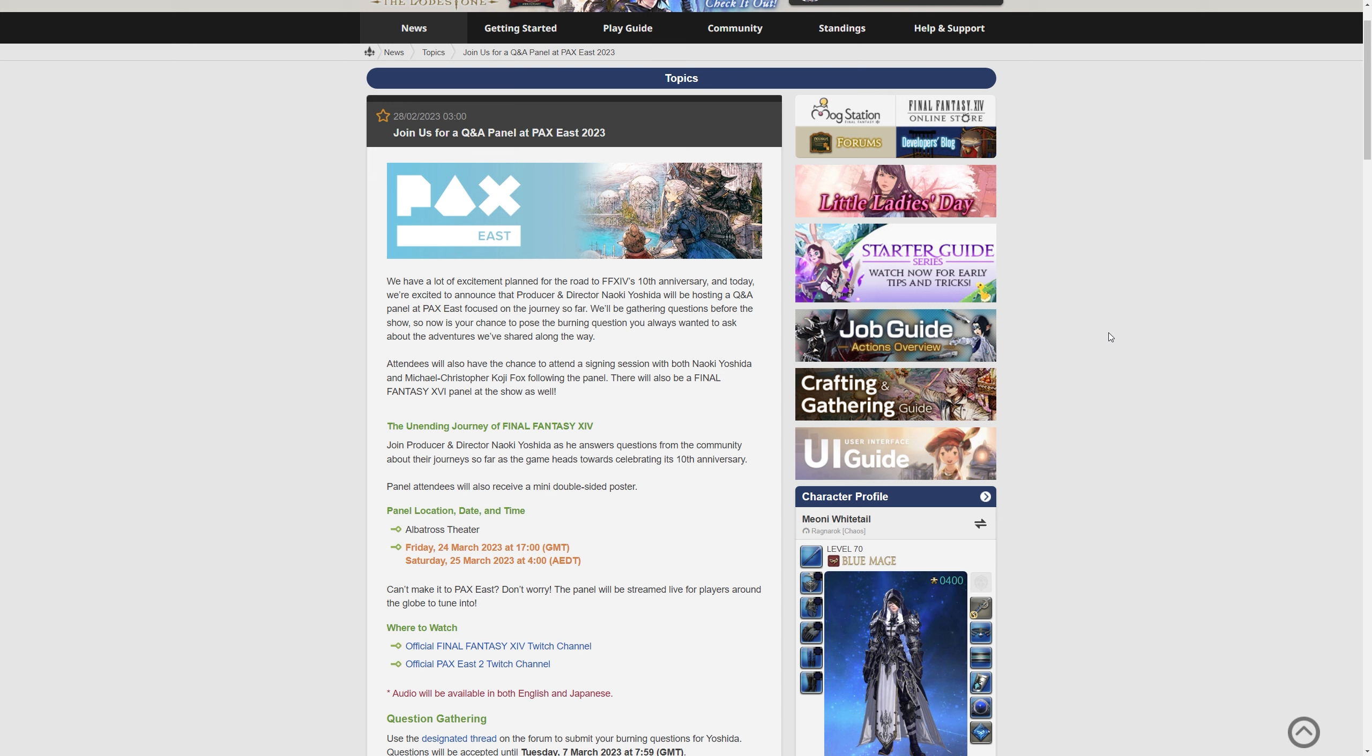They say we have lots of exciting planned stuff for the road for XIV's 10th anniversary, and today we're excited to announce the producer and director Naoki Yoshida will be hosting a Q&A panel at PAX East focused on the journey so far.